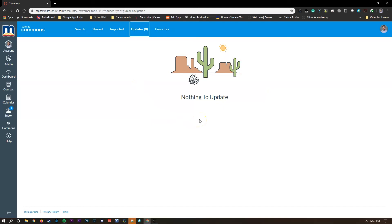Next we're going to look at shared. This section is all the items you've shared as a teacher. You can see here I've shared a bunch of different assignments and modules and quizzes all just inside of Canvas Commons. Now this serves two purposes.